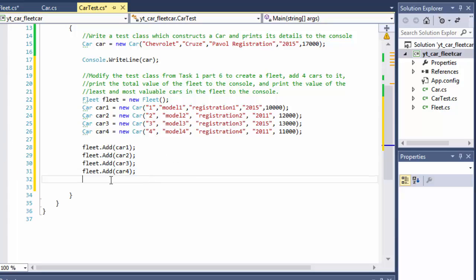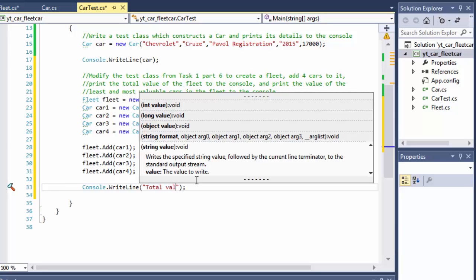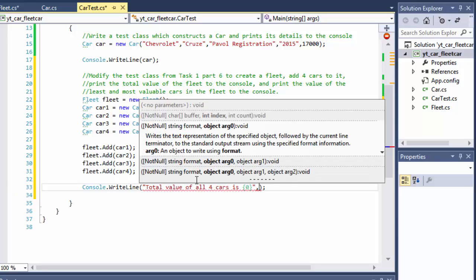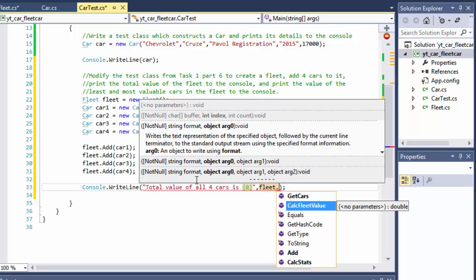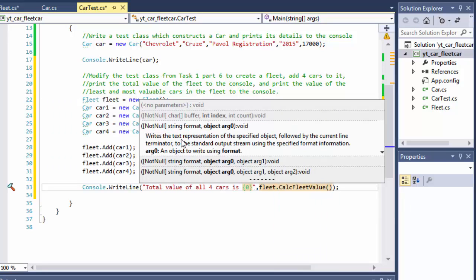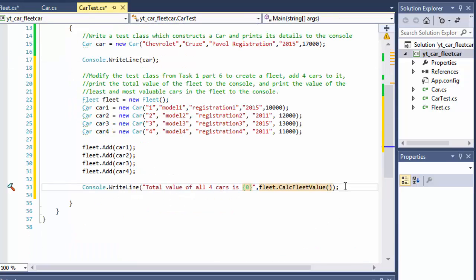They want us to first get the total value of the fleet. So we'll do: Console.WriteLine("Total value of all four cars is: " + fleet.CalculateFleetValue()). The CalculateFleetValue method returns the total value of all cars.